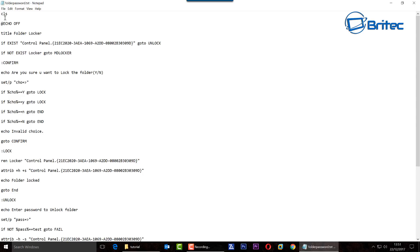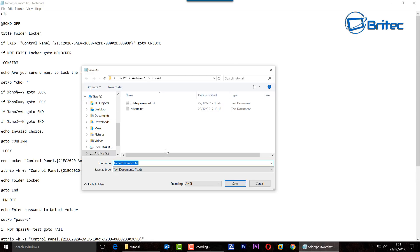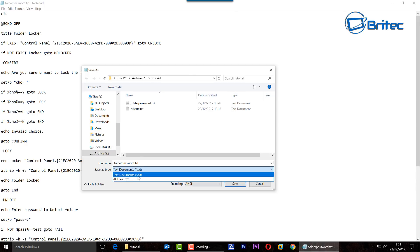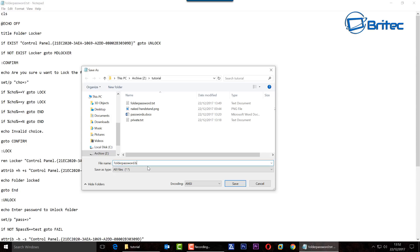So what we need to do now after we've added our password in is save our file. We're going to save as and we're going to leave the folder password as it is and just change the extension. We're going to go all files, change the .txt extension to .bat.